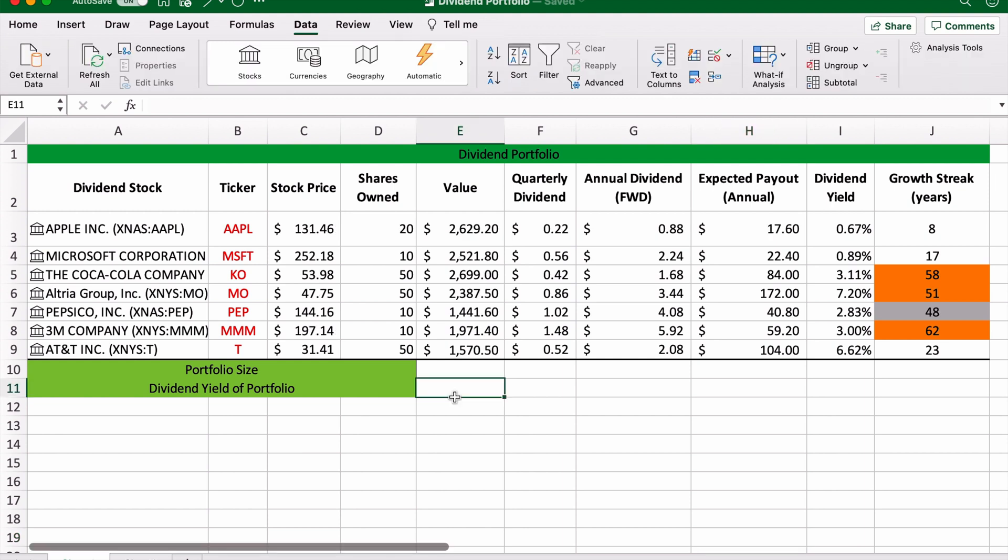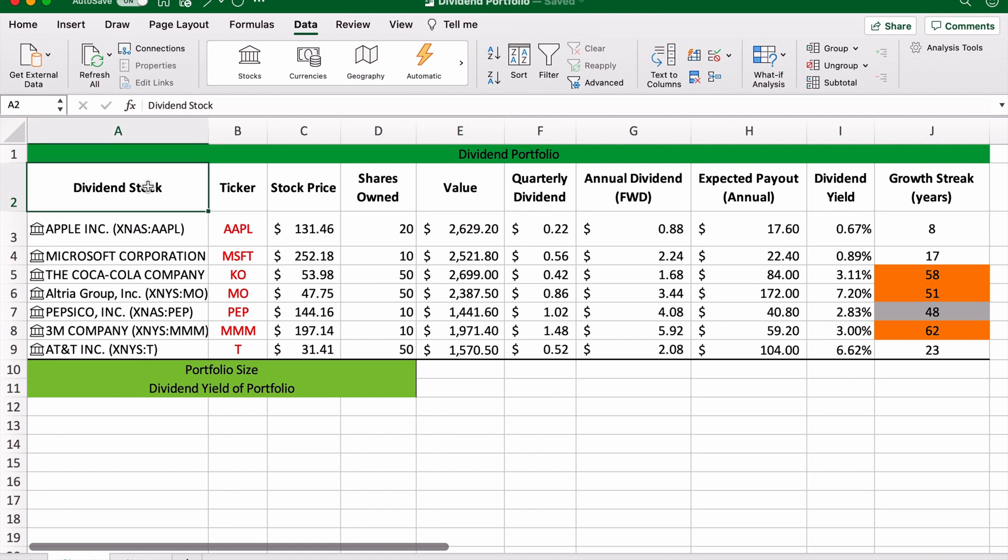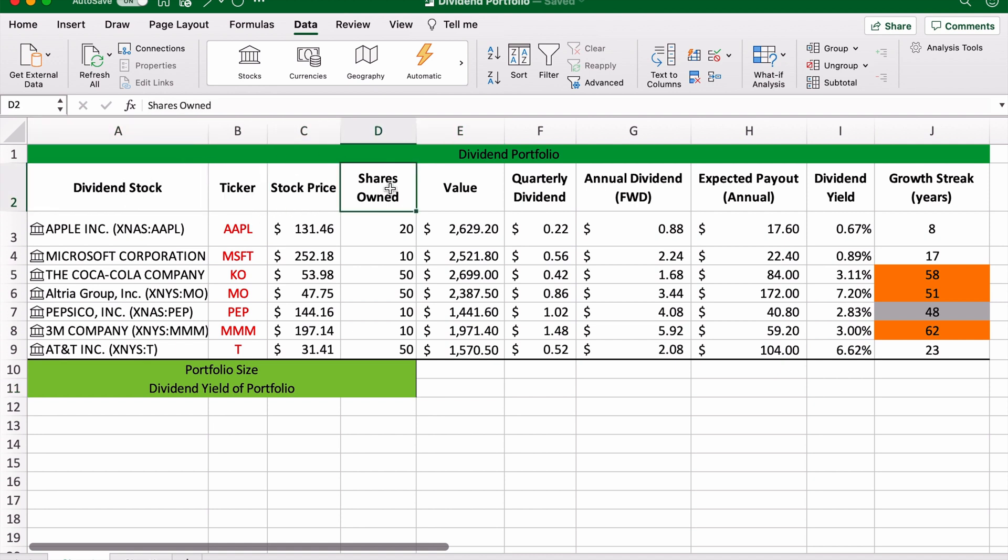Before we get started, let me explain the layout of this particular Excel spreadsheet that I've created. In this column we have dividend stock, this column we have its ticker symbol, its stock price, the shares owned. I've just chosen a completely random number just to make things easy. The value of that position, so if we own 20 Apple shares and the stock price is $131.46, then our position will be $2,629.20.